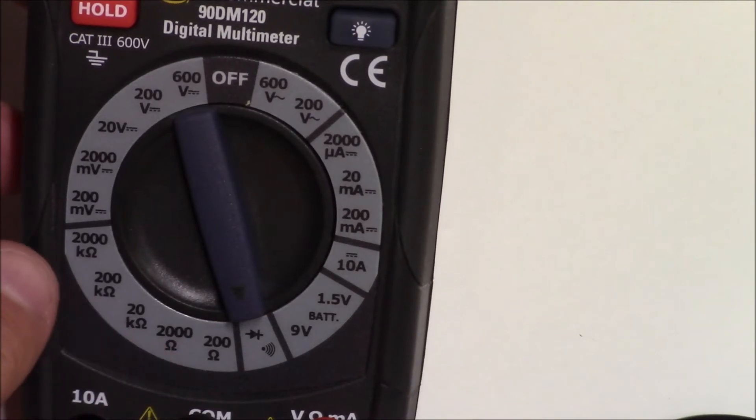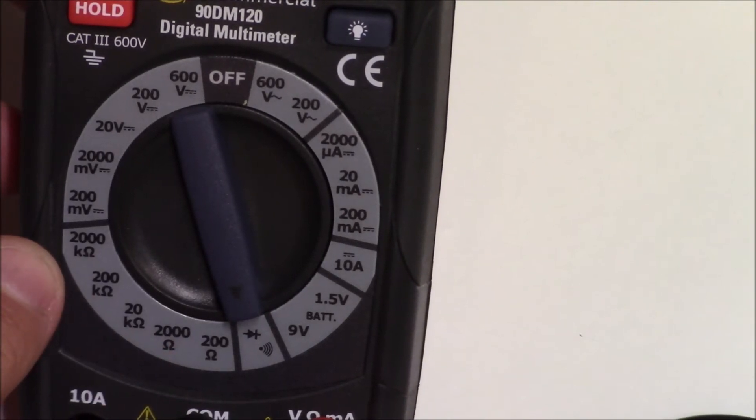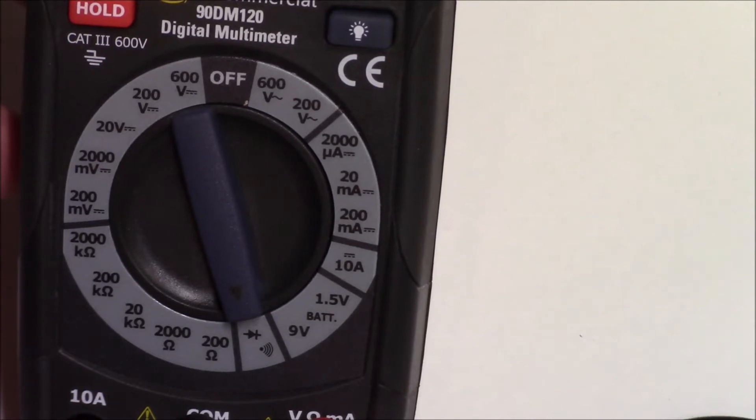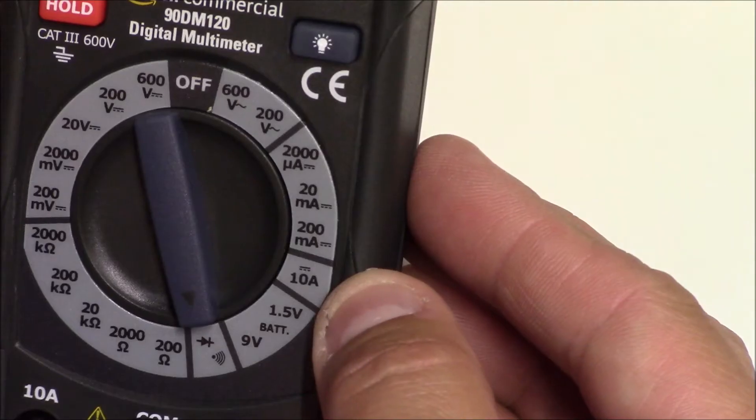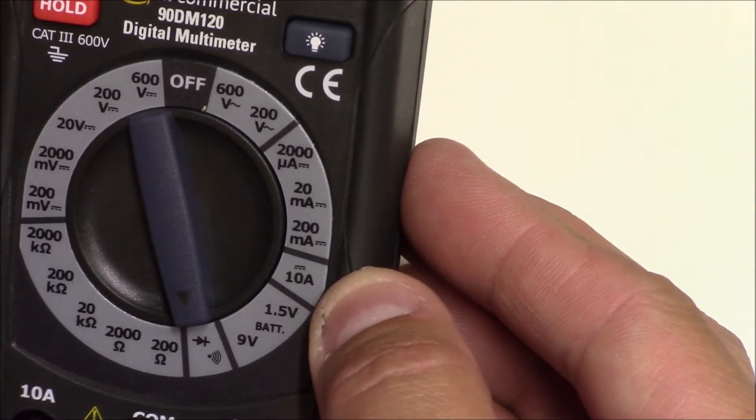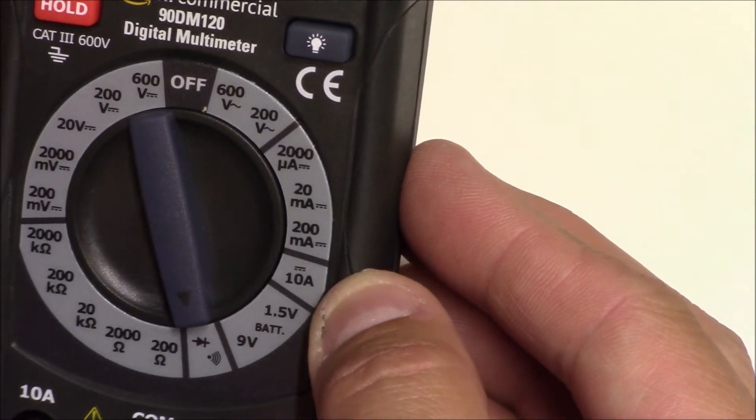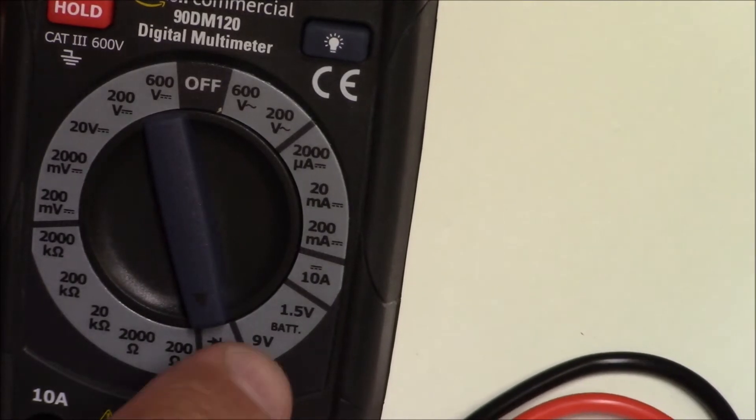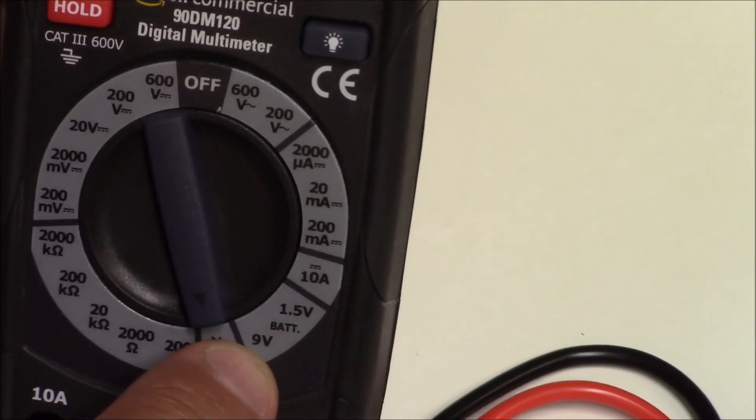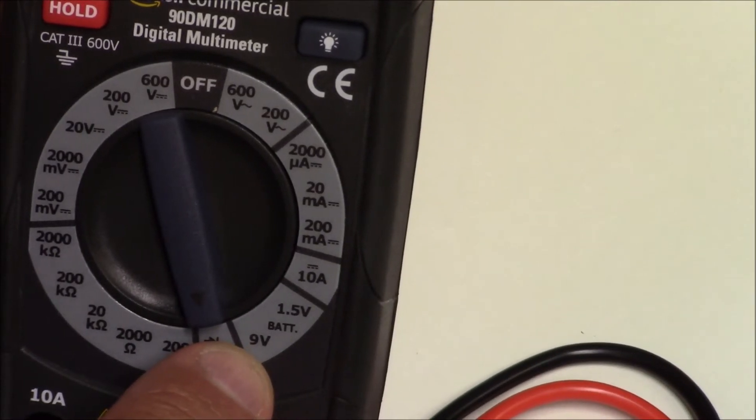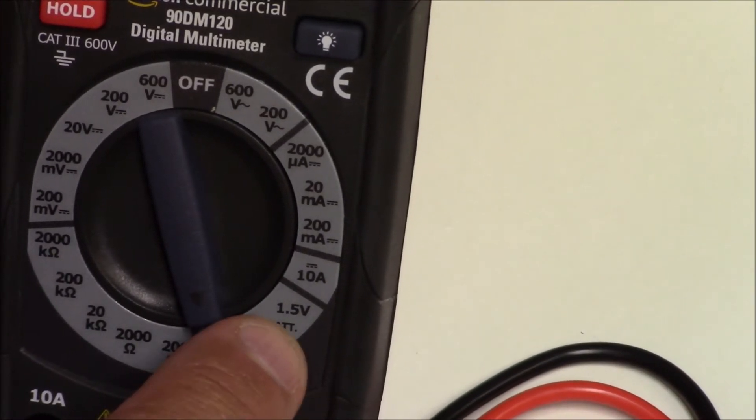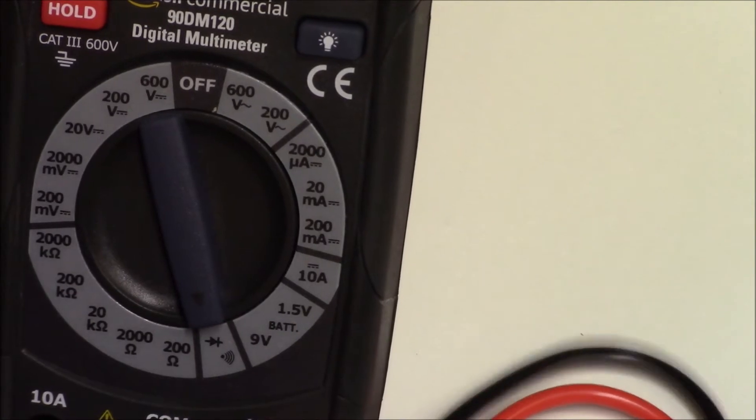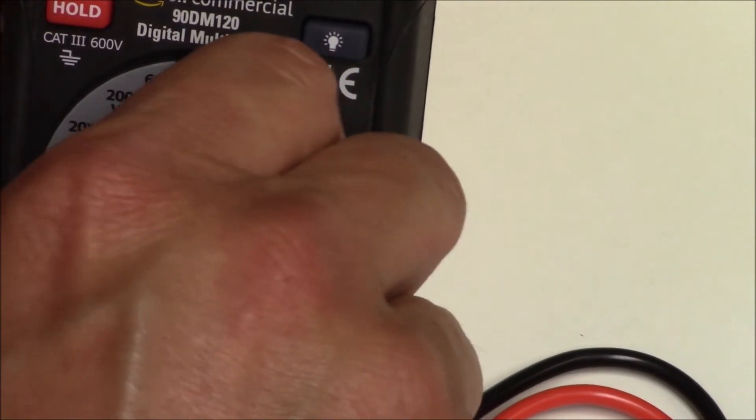And then up to 10 amps for amperage. They also have a 9 volt battery testing and one and a half volt on there as well.